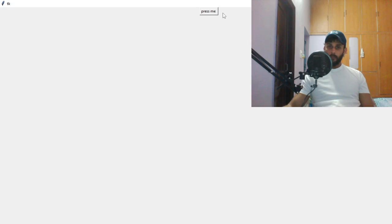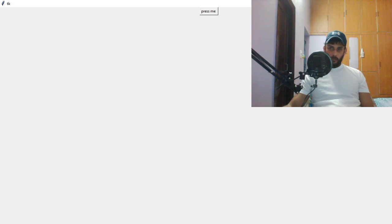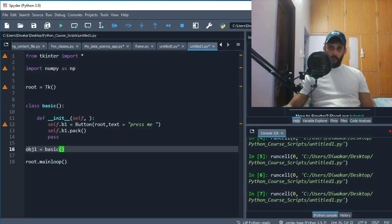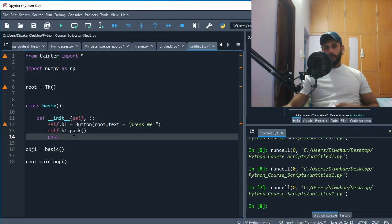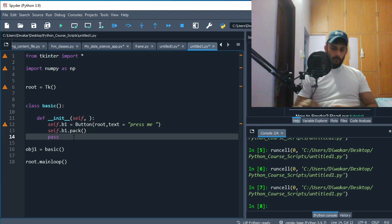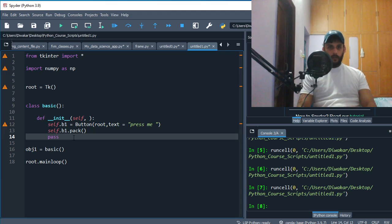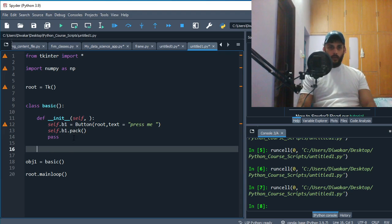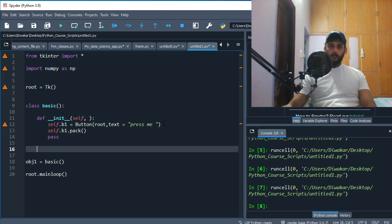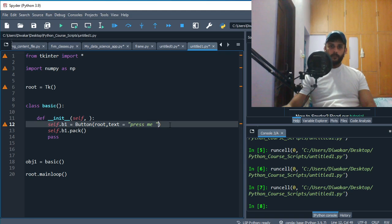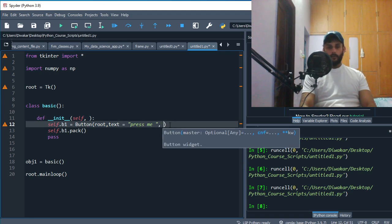But let's try and make this button do something. How are we gonna do that? Well, there is another command or argument you can say. So here you can say command is equal to self.do_something.